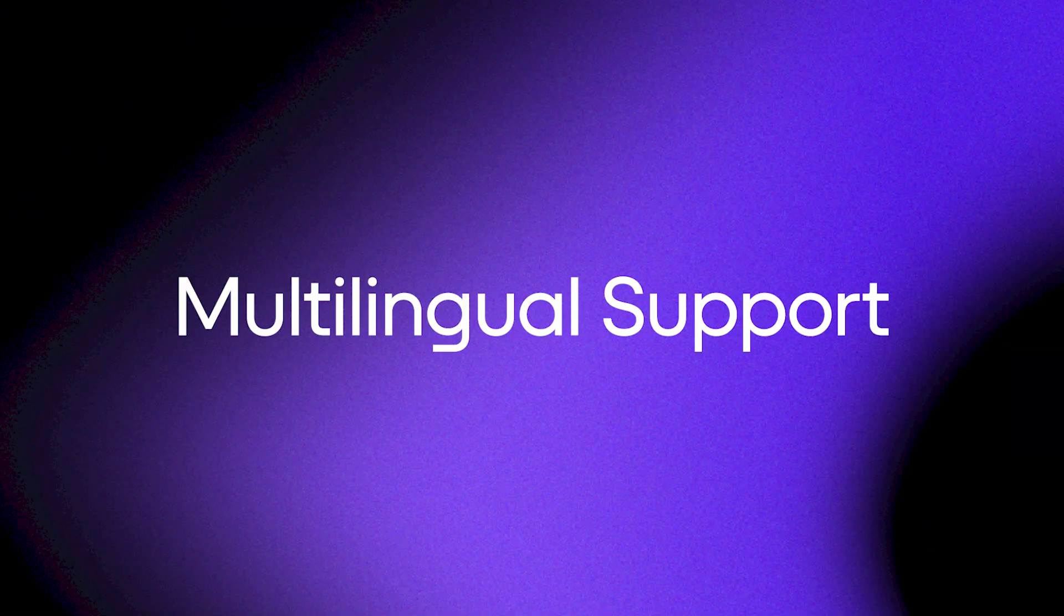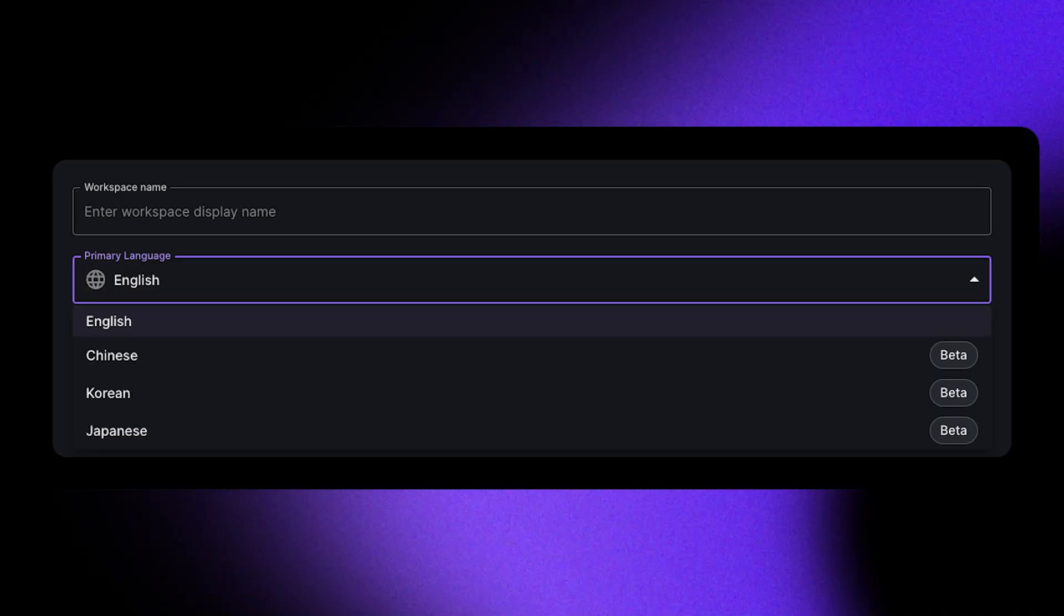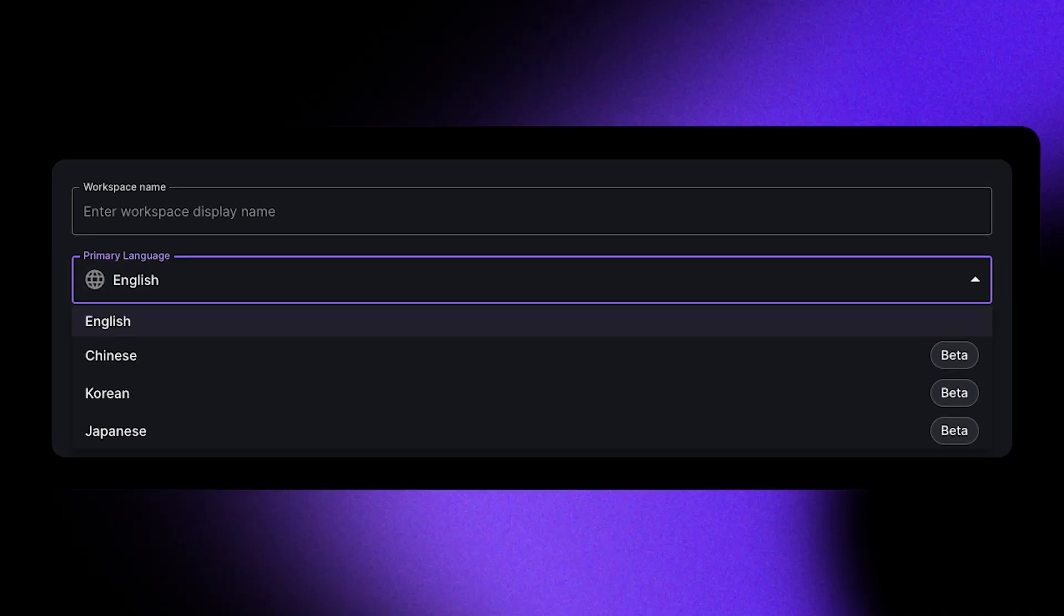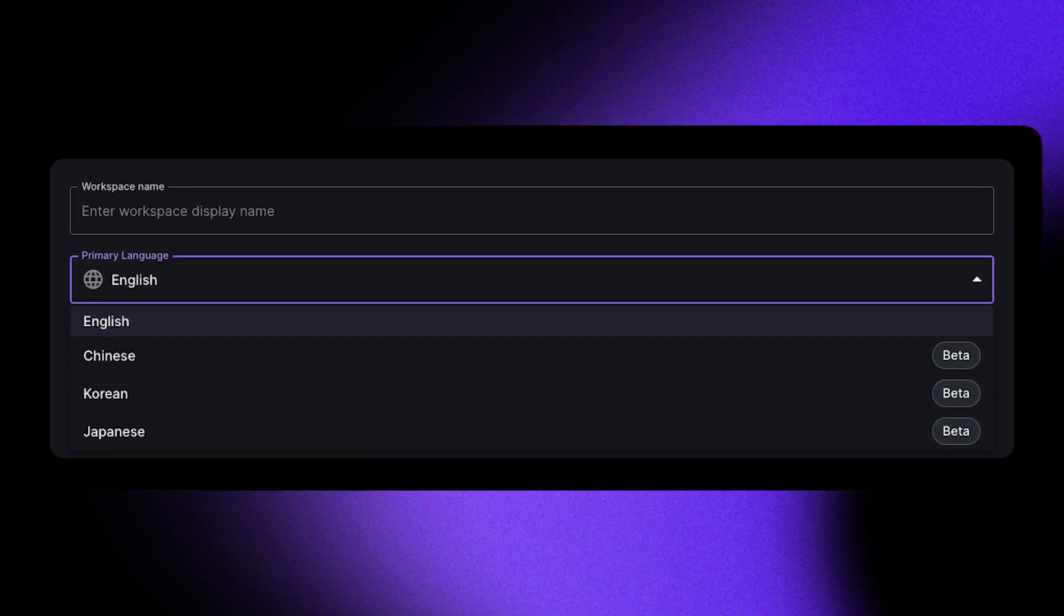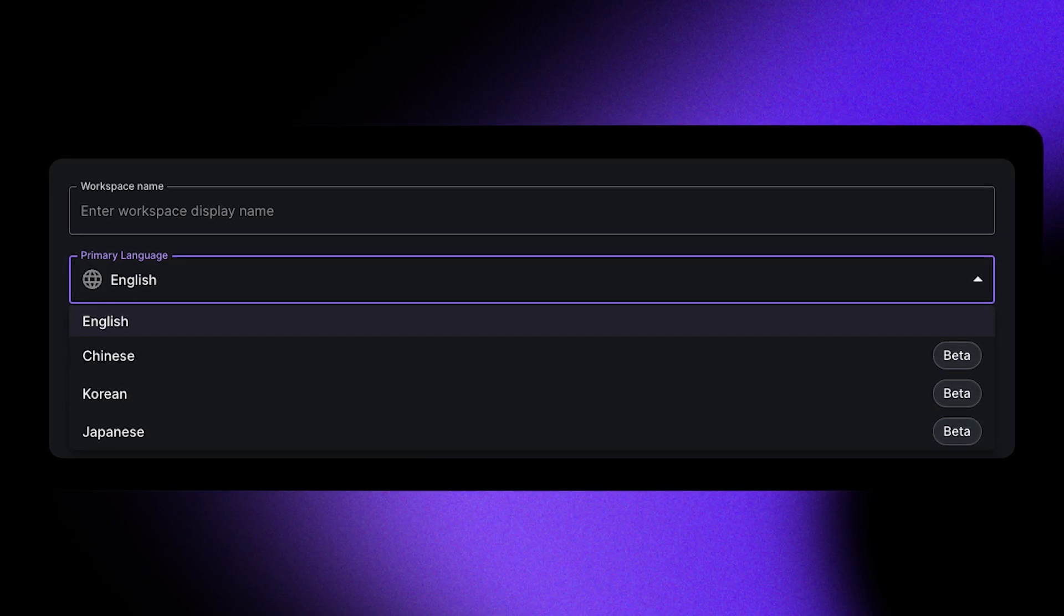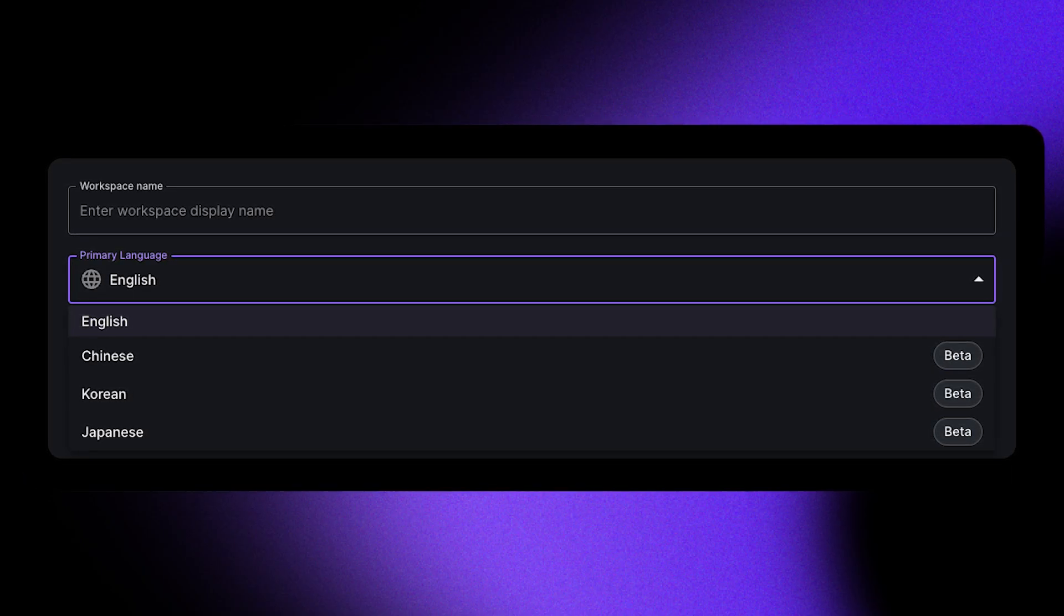That's why we've created our new Multilingual Support feature. Currently, the feature gives creators the options of creating characters in Mandarin, or simplified Chinese, Korean, and Japanese with more languages to come.